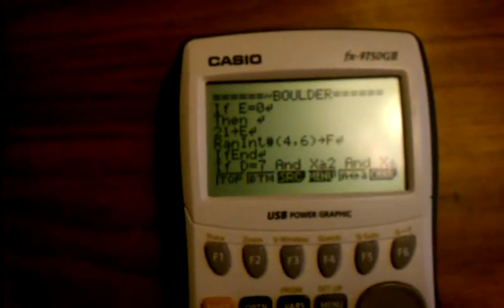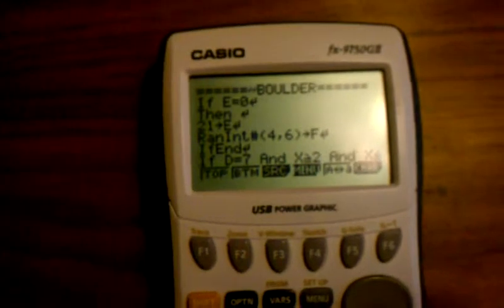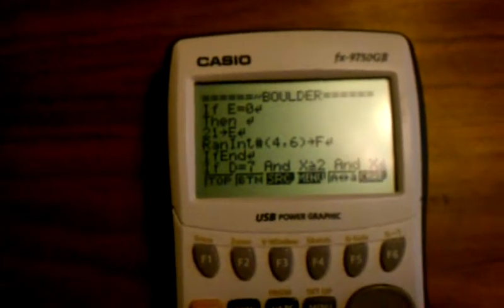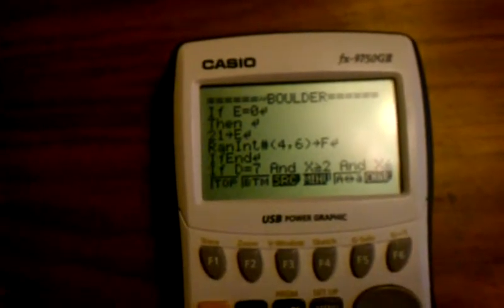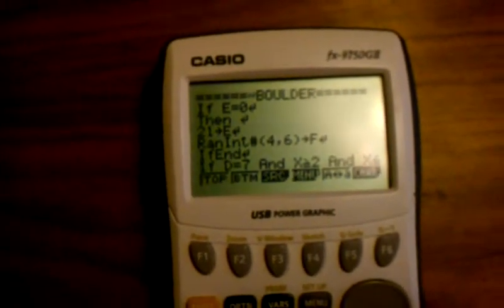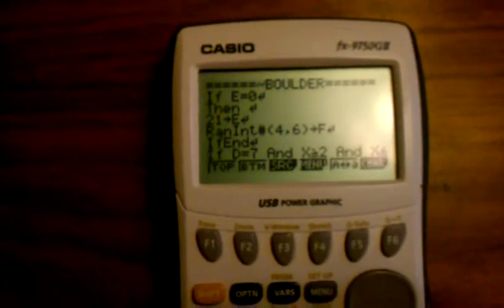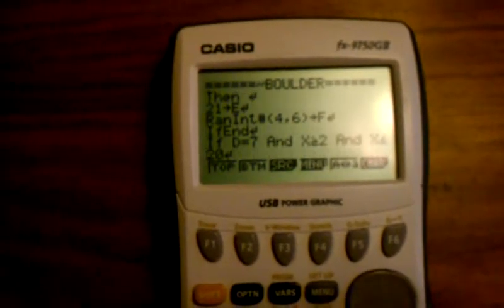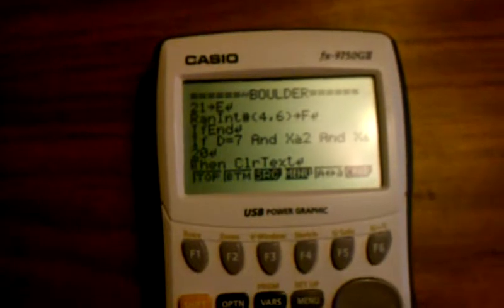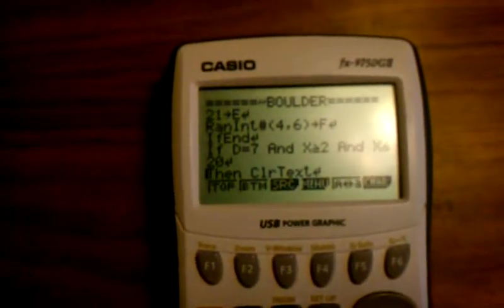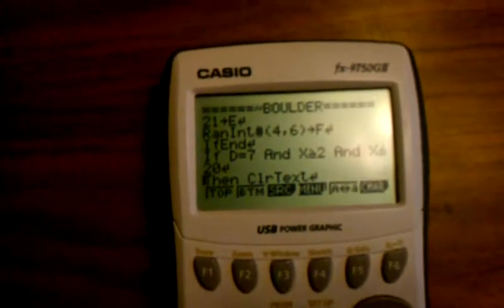F is the row, and the rows are 1 to 7. So it's going to be random Intel 4 to 6, that means it'll be either 4, 5, or 6 in a random order. The random function is very important, because otherwise the game is boring and predictable.